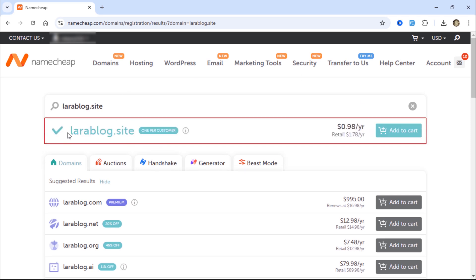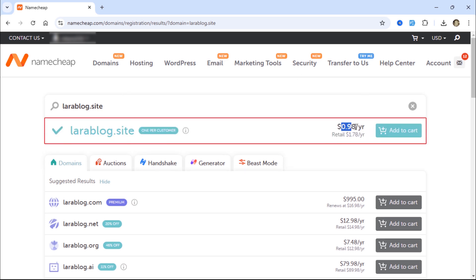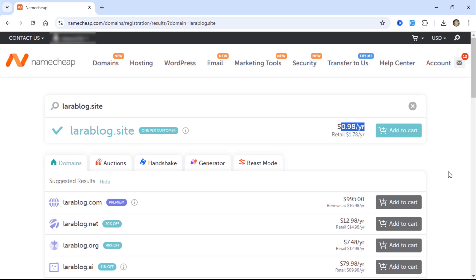As you can see, this domain is available, and the price is reasonable. Next, click the Add to Cart button.